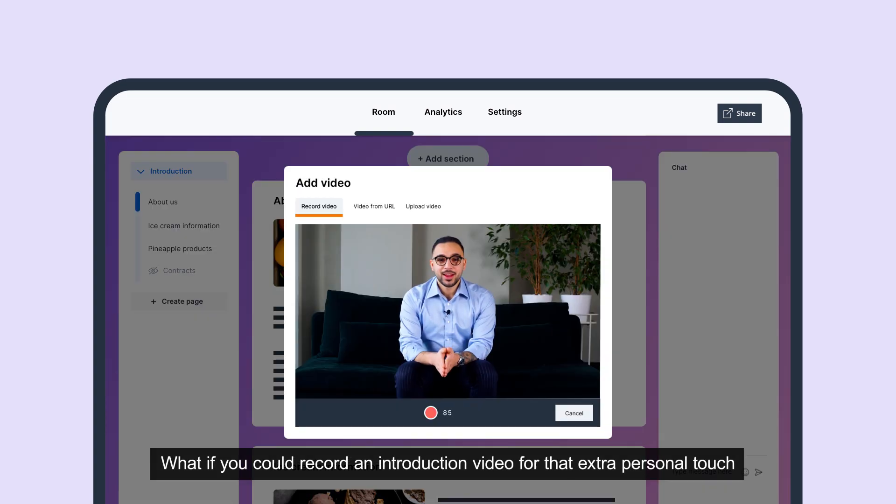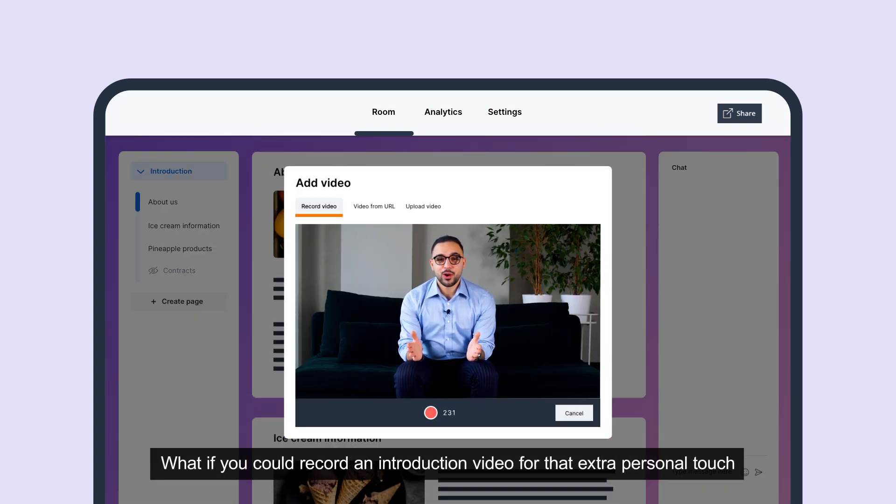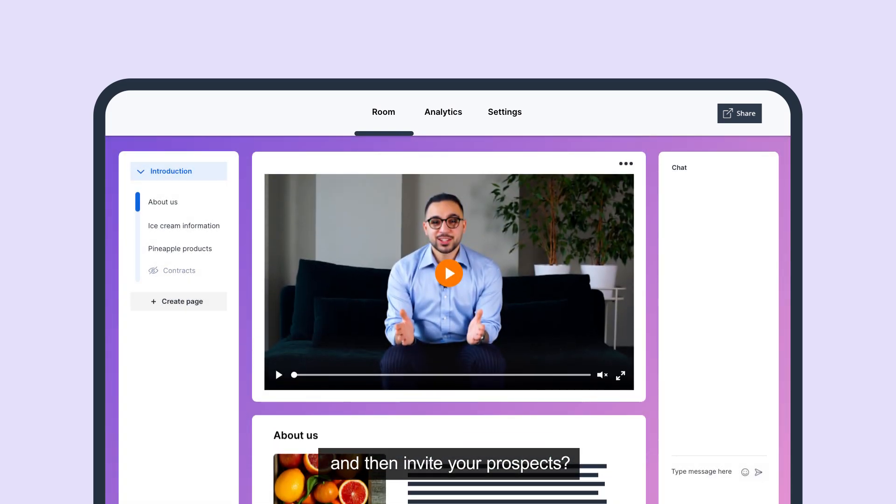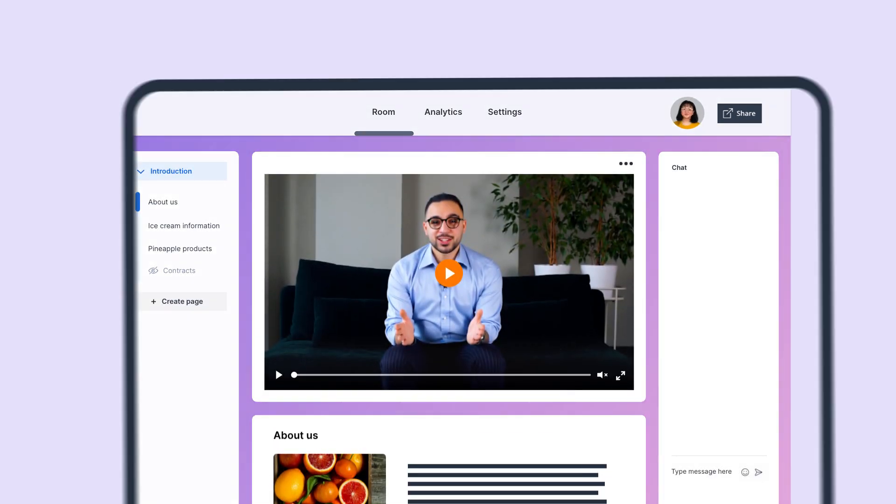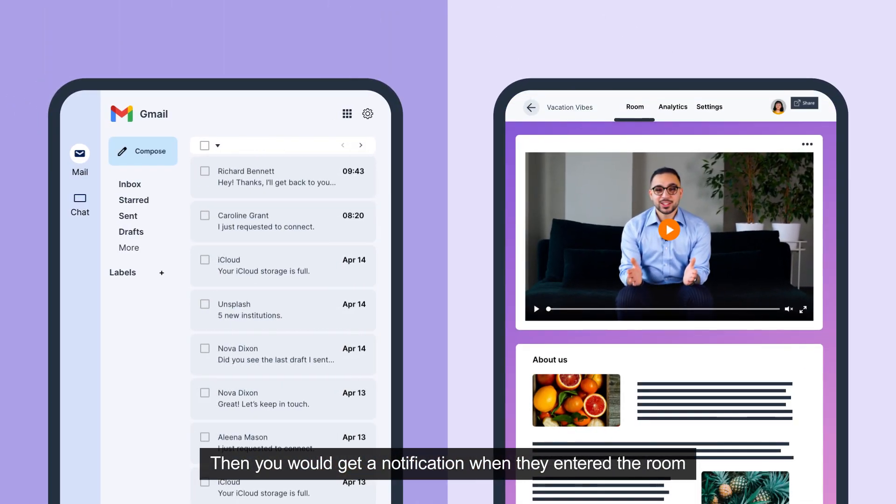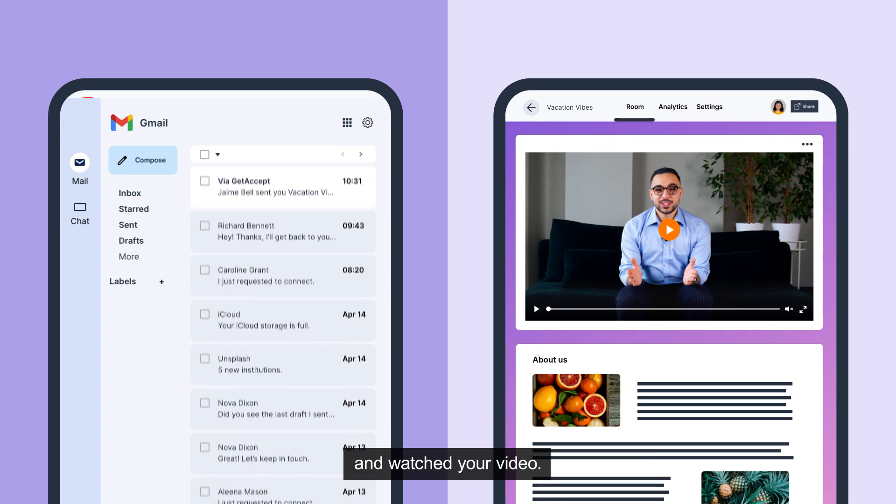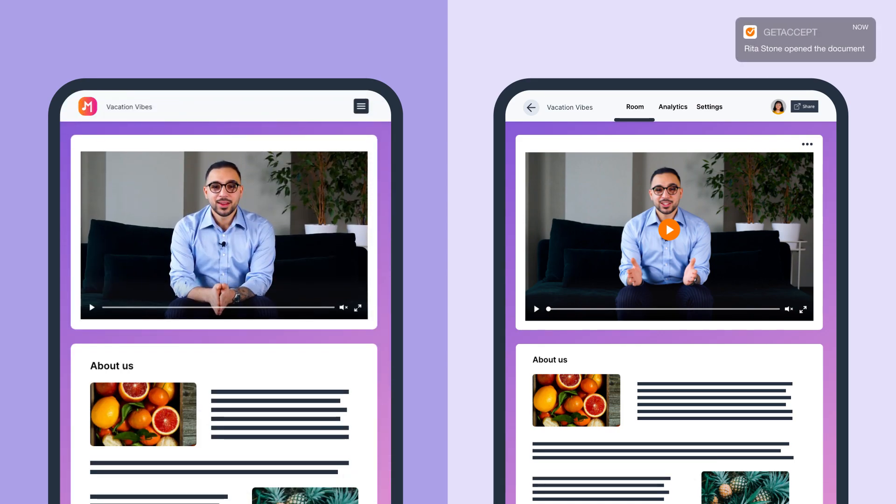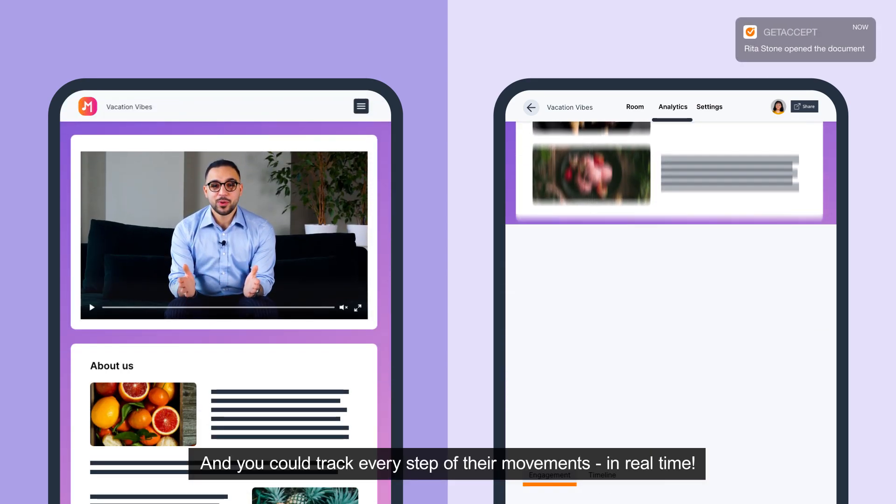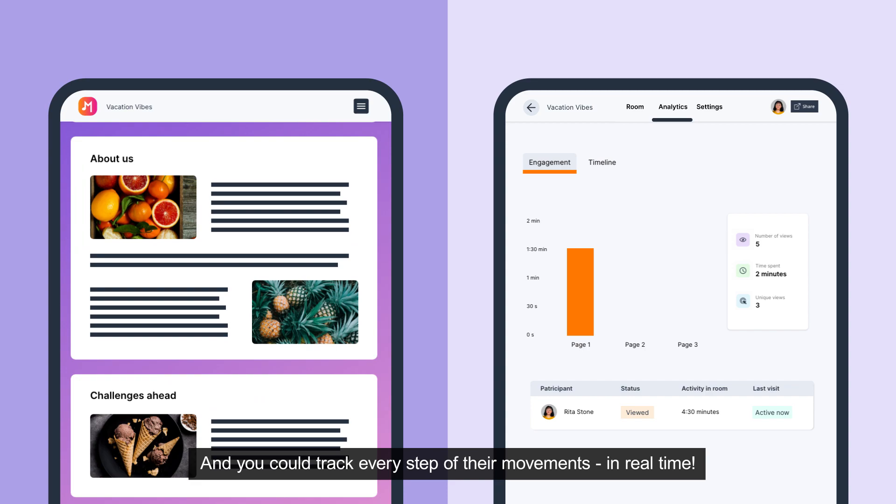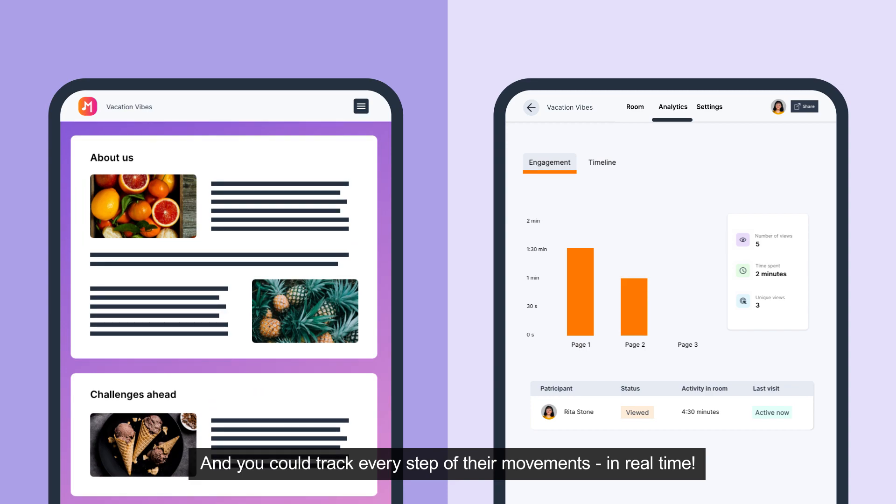What if you could record an introduction video for that extra personal touch and then invite your prospects? Then you would get notification when they enter the room and watch your video, and you could track every step of their movements in real time.